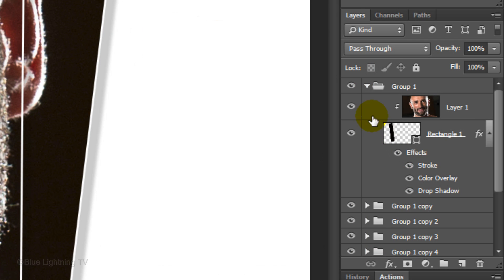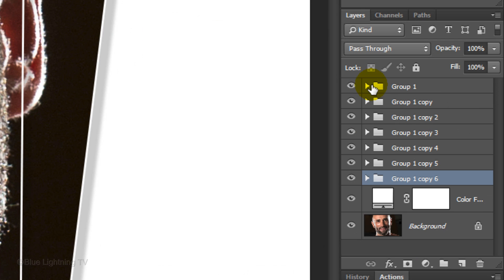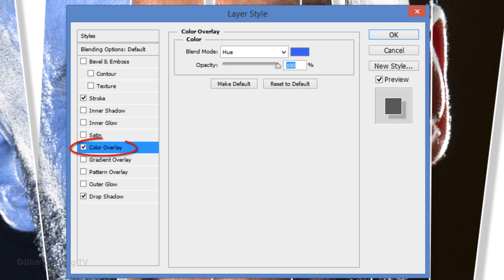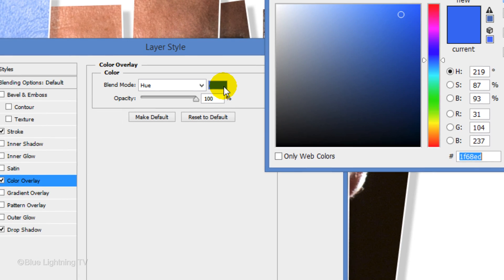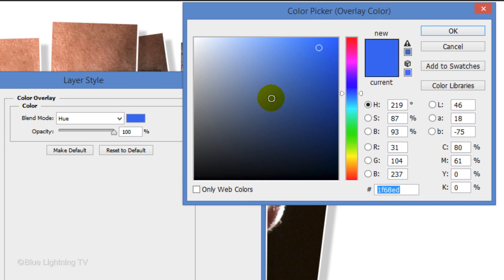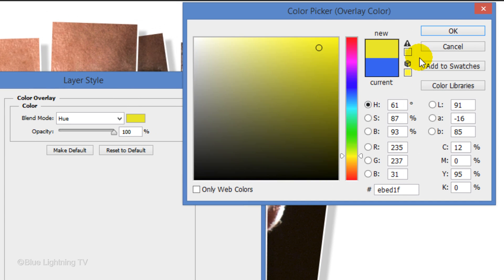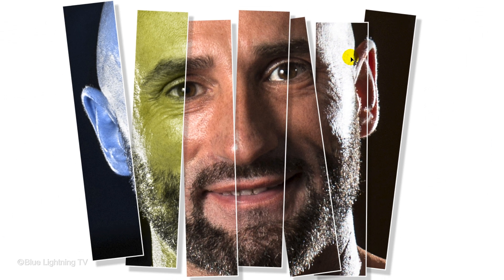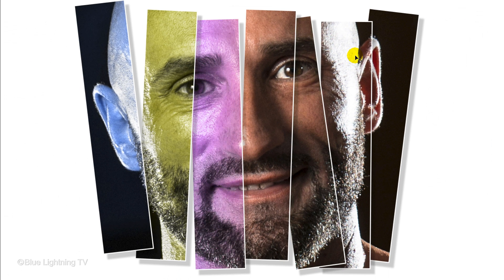Close the folder and open the folder directly below it. Make its color overlay visible and double-click on the words Color Overlay to see it in the Layer Style window. Click on the color box and pick another color and click OK on both windows. Continue these steps for the rest of the panels.